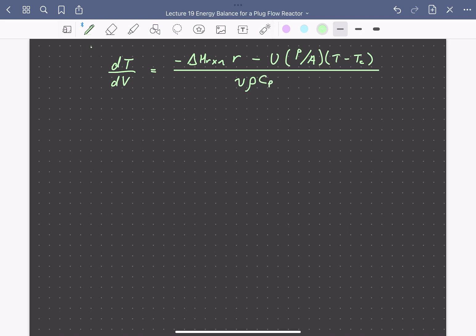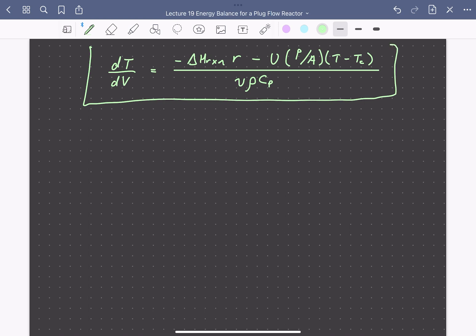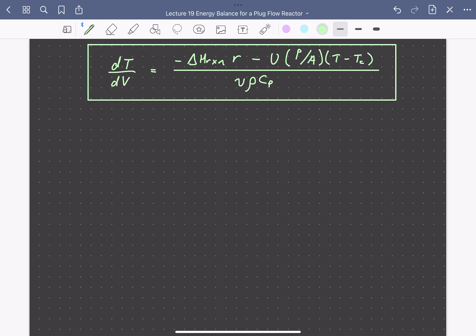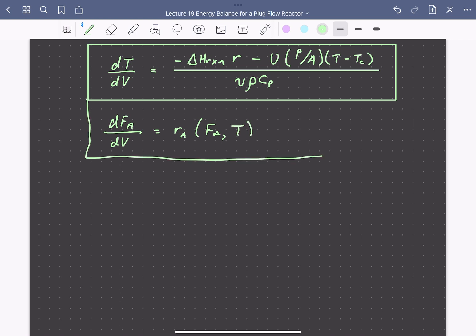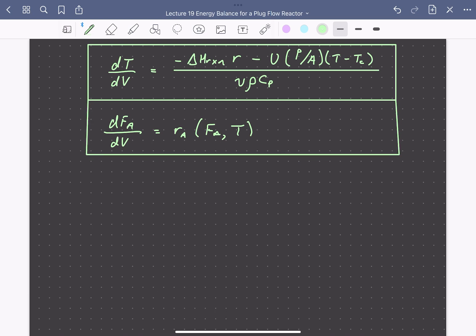This is our energy balance for a steady-state tubular reactor. It is coupled to our mole balance: for some species A, we write the mole balance where the reaction rate is a function of the molar flow rate of A and temperature. We have these coupled differential equations that we solve simultaneously to solve reactor design problems for non-isothermal tubular reactors.